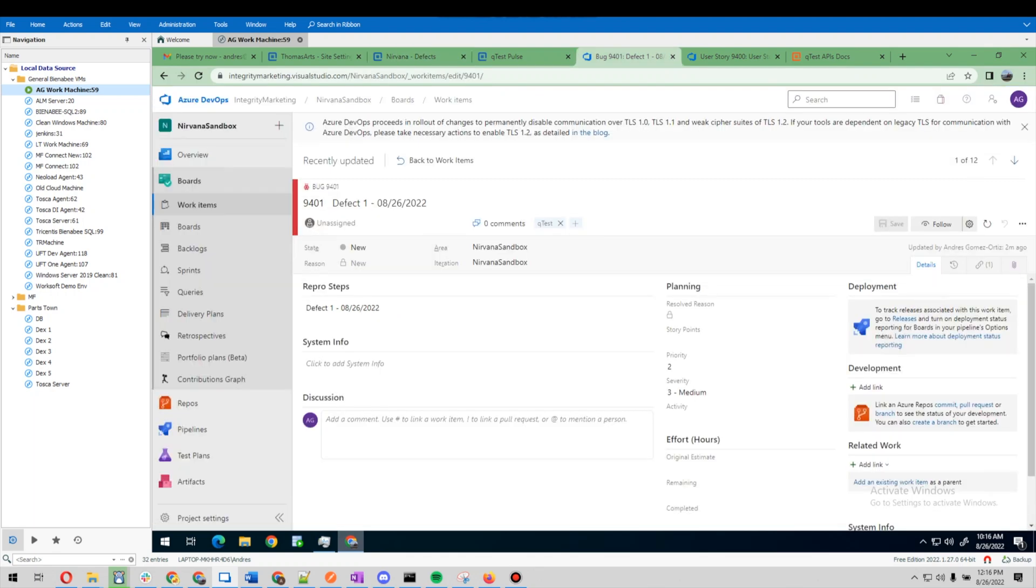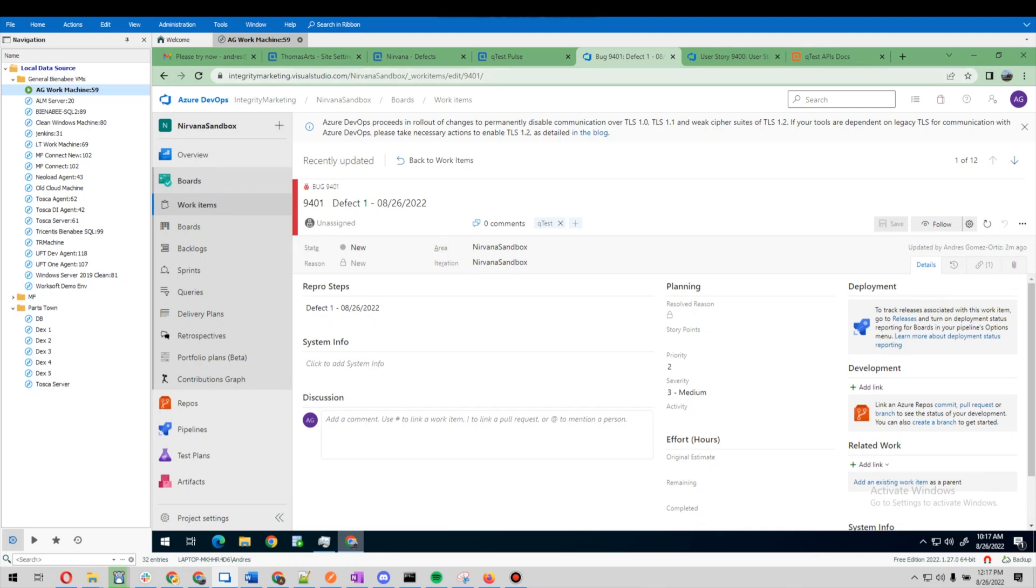We have an Azure DevOps board that is an Agile process board. What we're going to be doing here is moving stories from this board over to our qTest instance, and those user stories will come in as requirements.